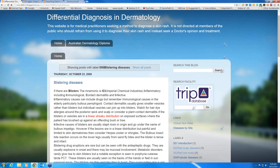Bullous pemphigoid in the elderly is a common cause. Contact dermatitis usually gives smaller vesicles rather than blisters, but sometimes they can join up to form blisters. One of the common ones is hair dye allergies on the posterior neck and scalp, and plant contact dermatitis — especially if blisters are in a linear streaky distribution on an exposed surface, where the patient has brushed up against an offending bush or tree.